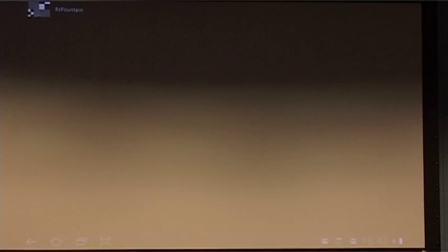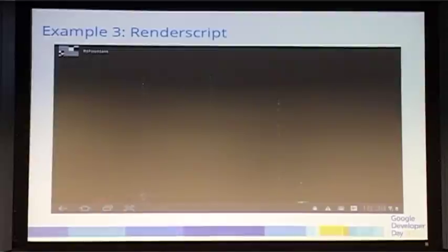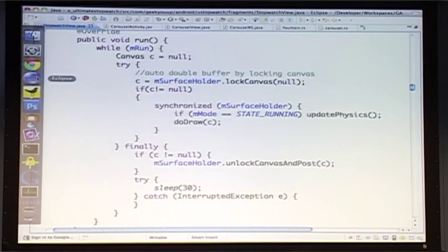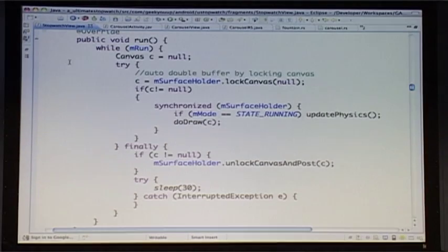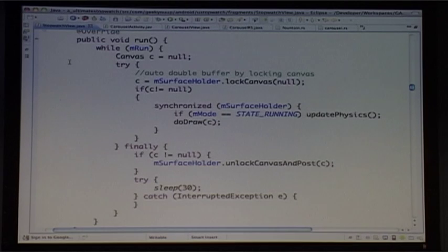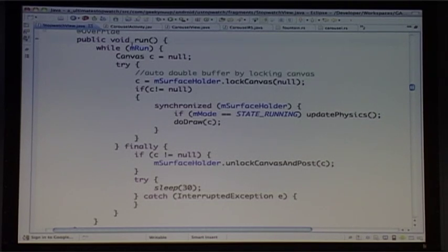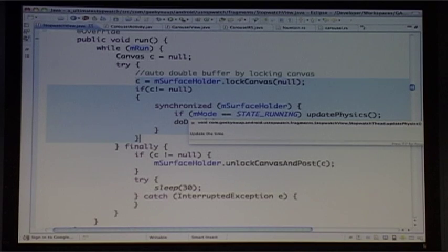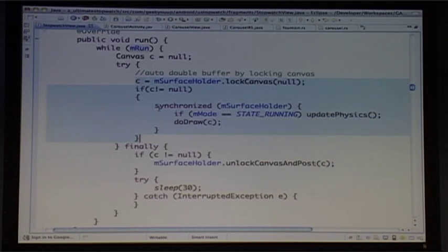Let's look at the code for these examples. The first was the stopwatch view — a canvas, based on the Lunar Lander example in the Android SDK. Canvas views give you an onDraw method. Inside my canvas I've got a run method, and whilst running, I lock the canvas, update the physics of the clock, and then draw the clock. That's the main run function of the canvas operation.